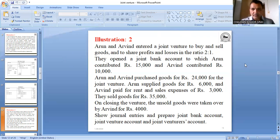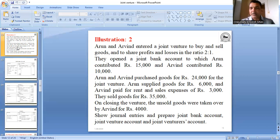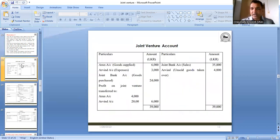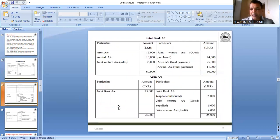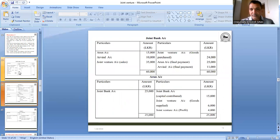Now let us prepare the books of account. We need to prepare journal entries, joint bank account, joint venture account, and co-ventures' accounts — both Arun's and Arvind's accounts. Total four accounts are required along with journal entries. We will go through the entries one by one and see how each is posted.